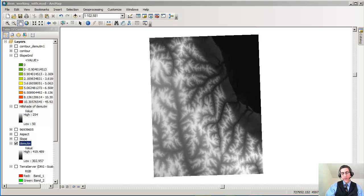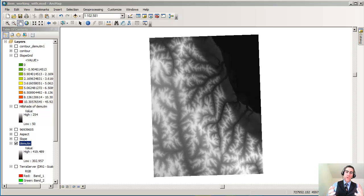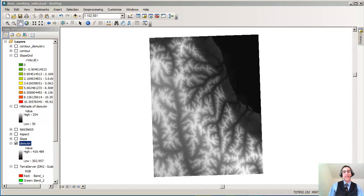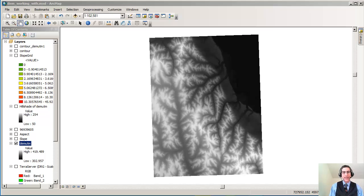Greetings folks and welcome to our session. What we're doing here is showing how to create a shaded relief map from a DEM inside the spatial analyst extension in ArcMap, which is part of ArcGIS.